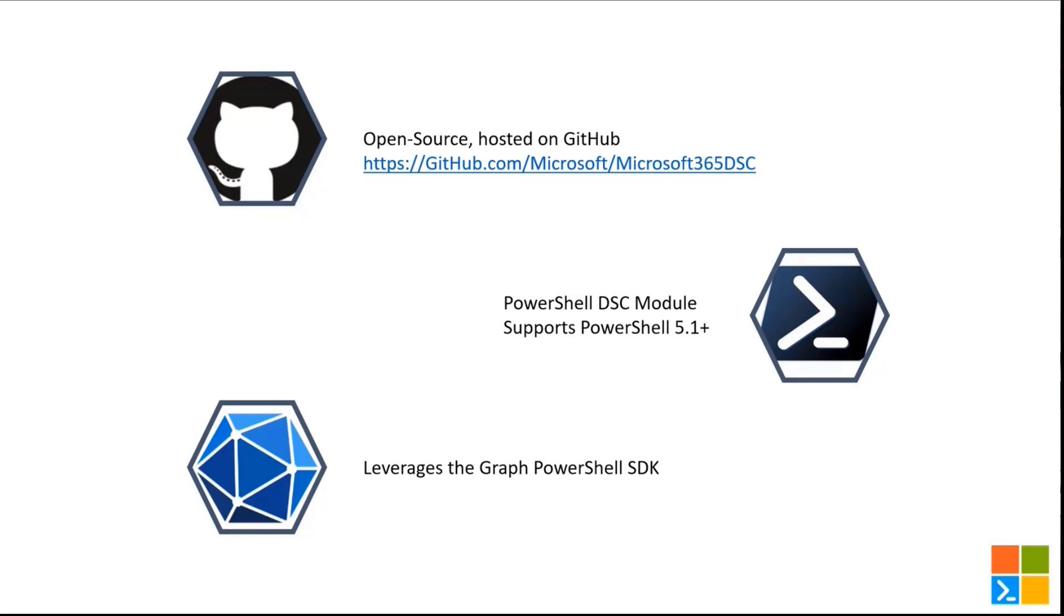Within a single command, you can run install-module Microsoft365DSC, and that will download all the components of the module, including all the dependencies, all the Microsoft Graph modules that you need, and all the other workload PowerShell modules as well.